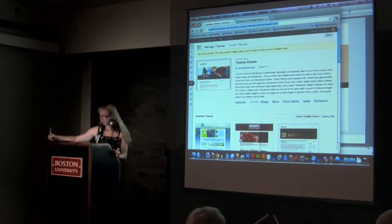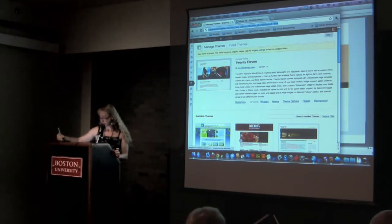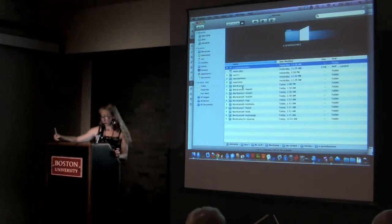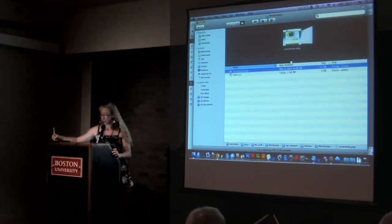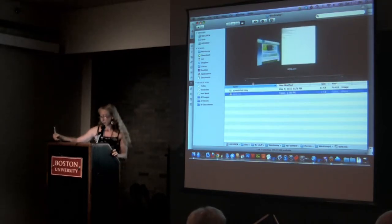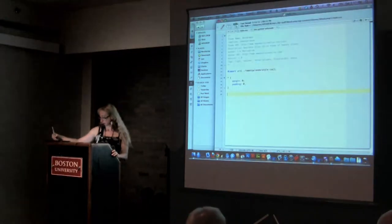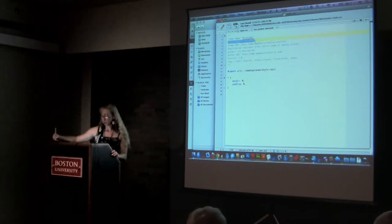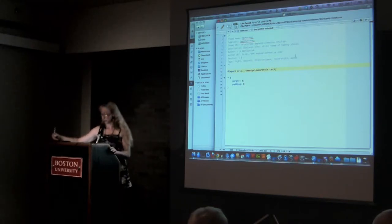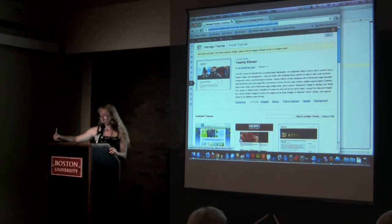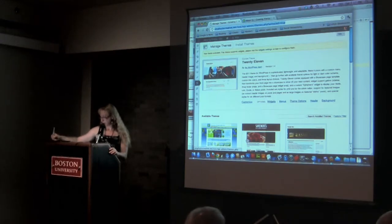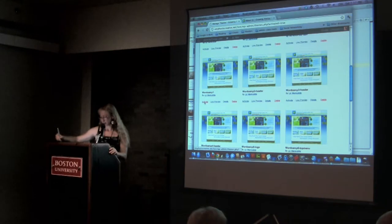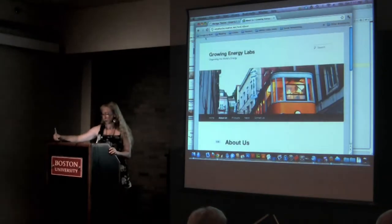First of all, to make a child theme, all you need to do is create a little folder like this one here. Fill it with a style sheet and a screenshot. The screenshot just is your little thumbnail for the interface. And all the style sheet has to have is name of your theme, child of template is 2011, and then you import the style sheet from 2011, and you're started. If I were to go and load that one up, it would look just the same because we haven't done anything yet.